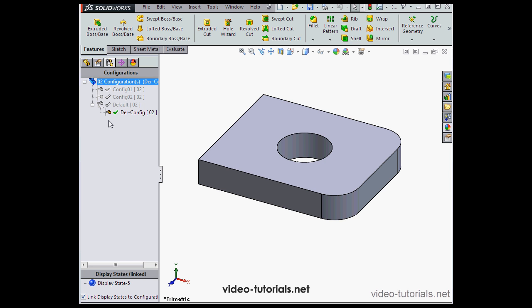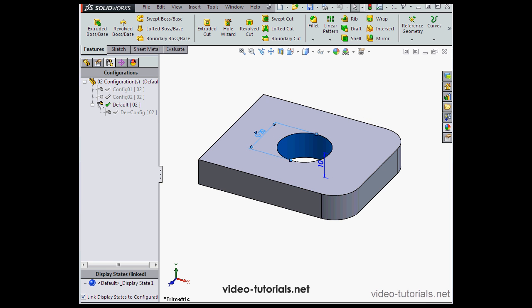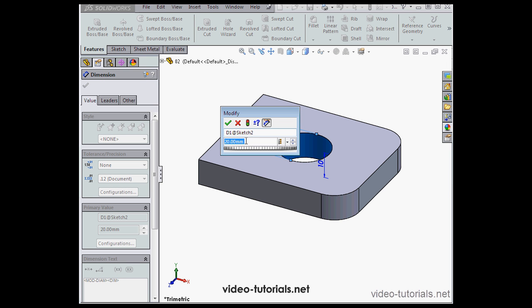Let's go back to the default configuration. Let's change the hole diameter, let's say to 30 millimeters. OK.